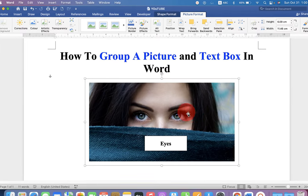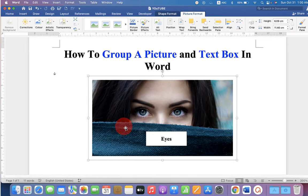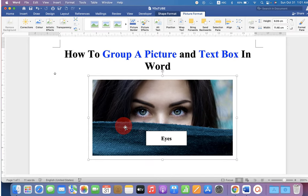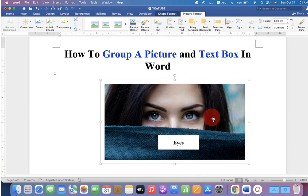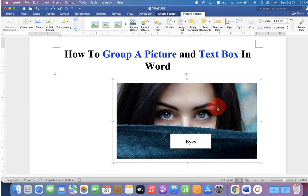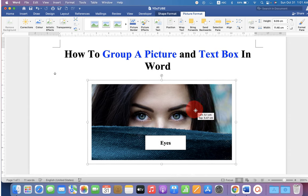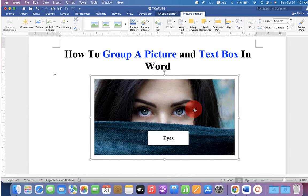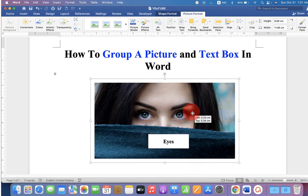And as you can see now the image and text box are grouped together. If you move image, the text box is also moving along with the image.